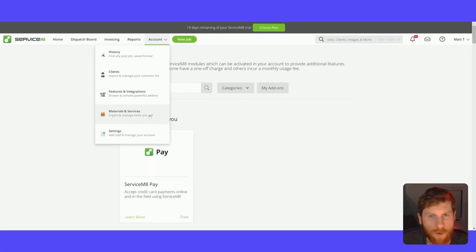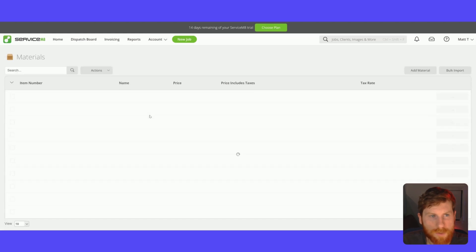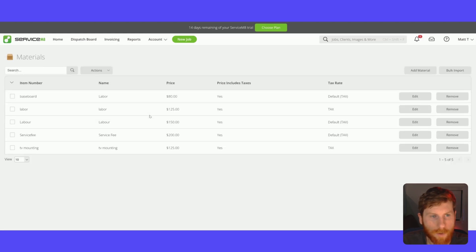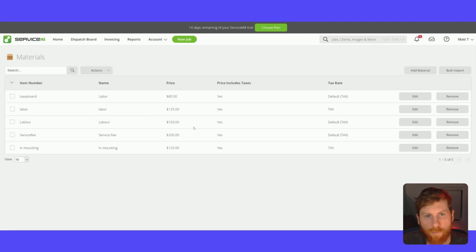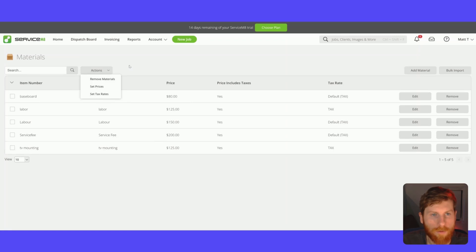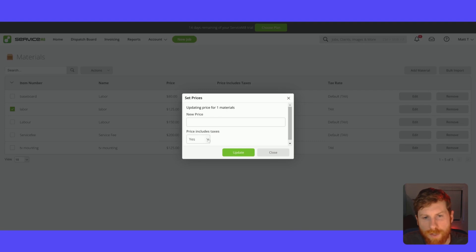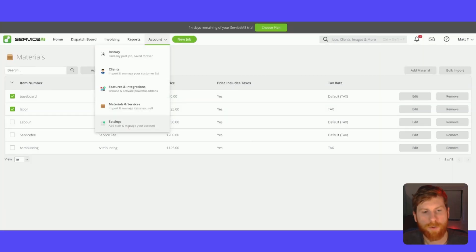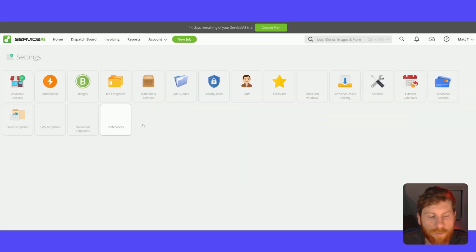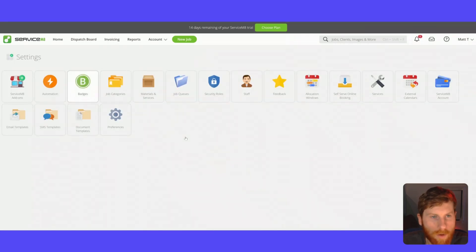So I'll just show you what the materials and services look like. So this is your price book station, you can edit various line items. And you can also bulk increase prices as well, which is handy.